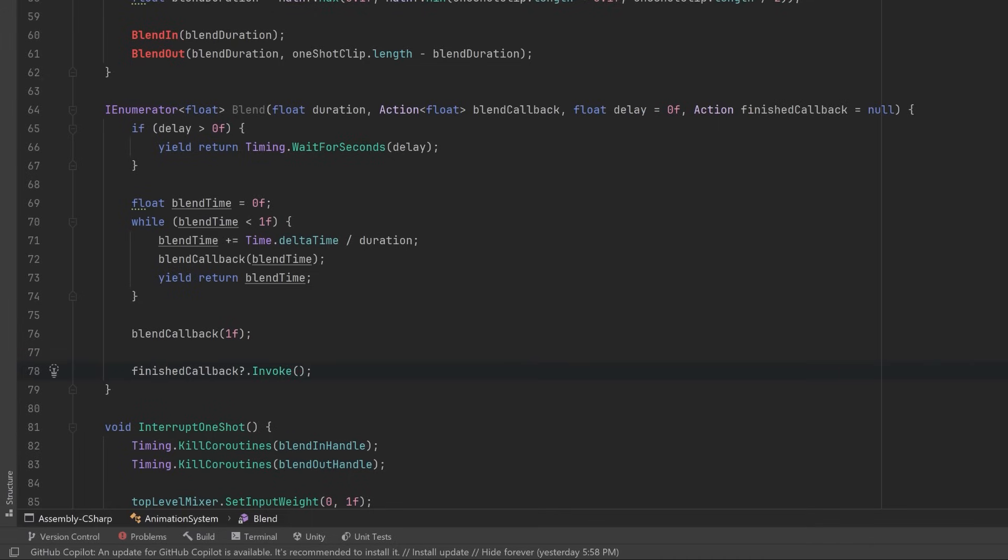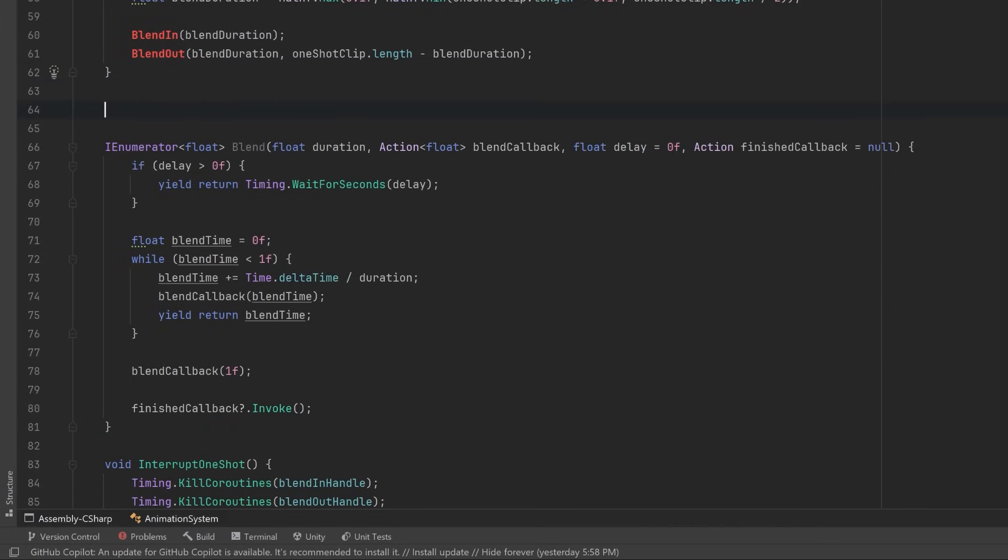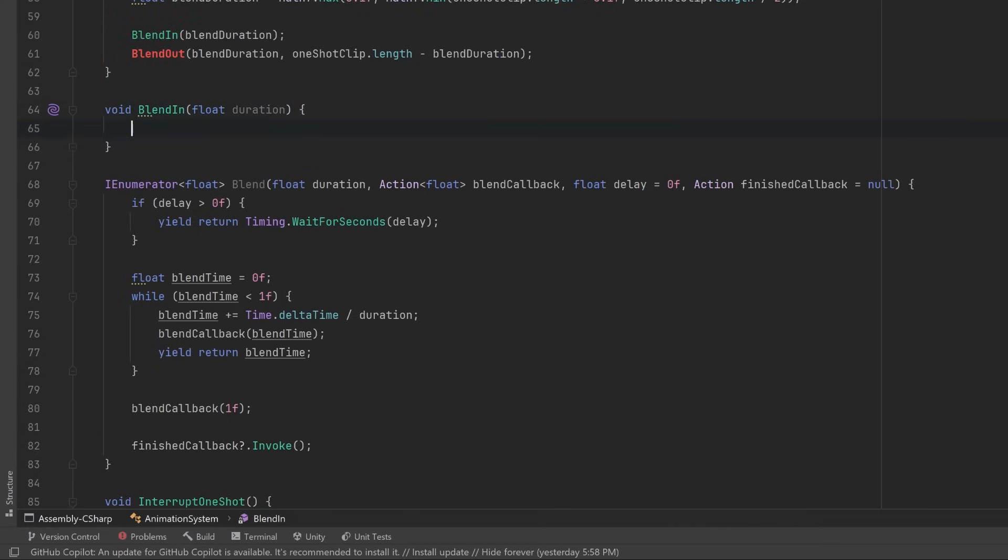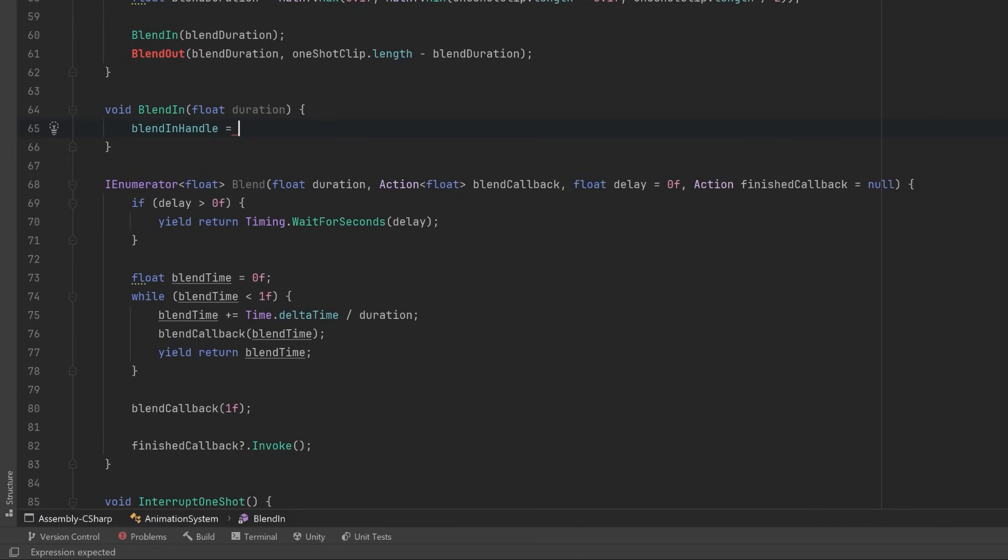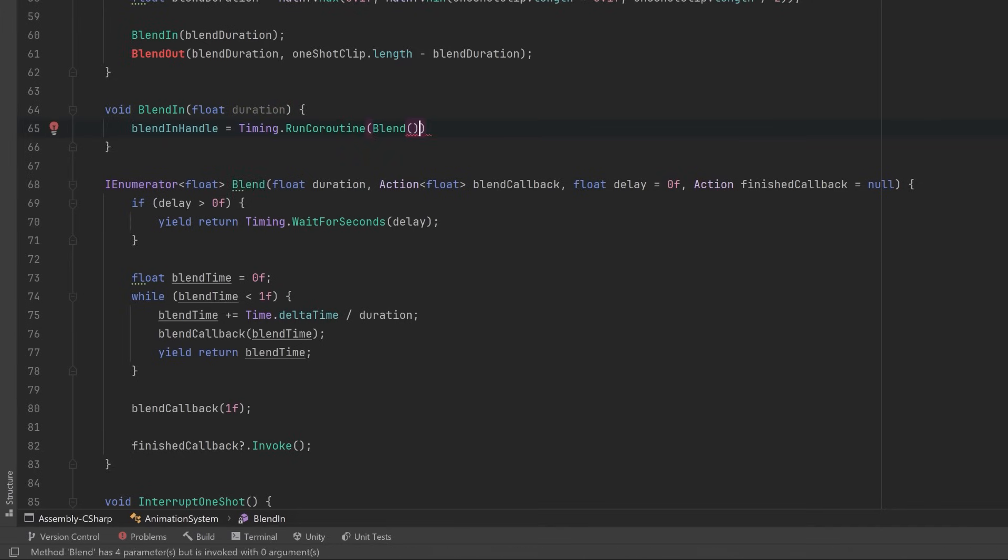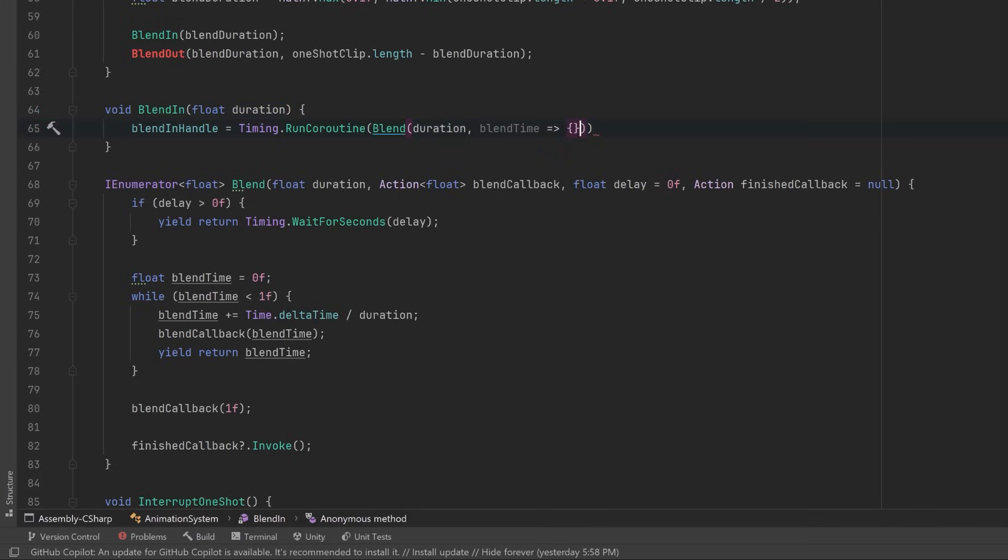So now that we've got this helper coroutine, let's round out our blend in and blend out methods. They're going to be almost identical. So BlendIn just takes in the duration, how long we want to blend for. We're going to assign this coroutine we're about to run into a blend handle so that we can kill it anytime we want. We're going to use the MEC method Timing.RunCoroutine, and in here we're going to pass in this Blend method that we've written. For blending in, we're going to leave the default parameters because we don't need a delay or anything to happen on the finish.